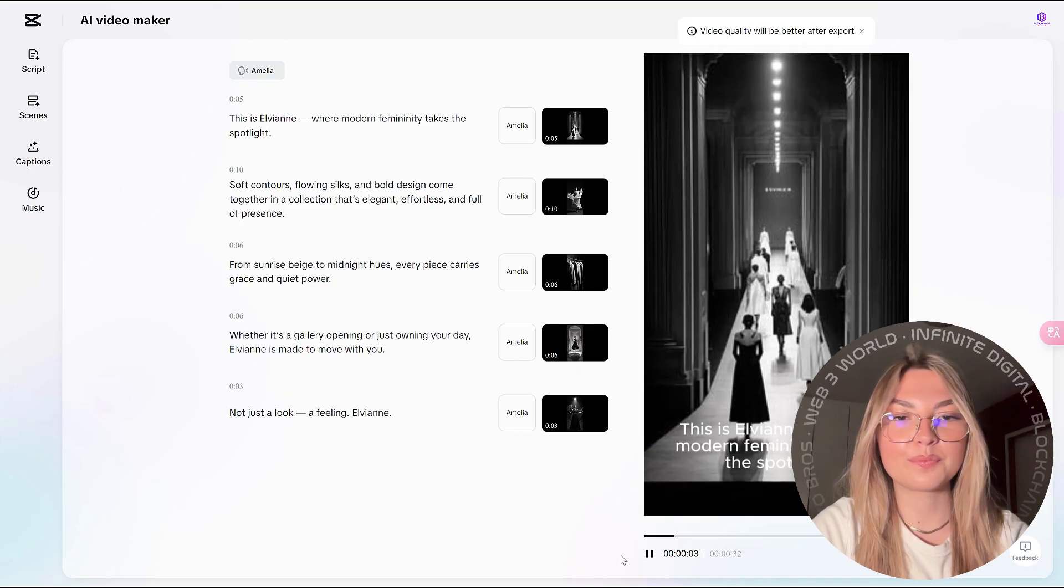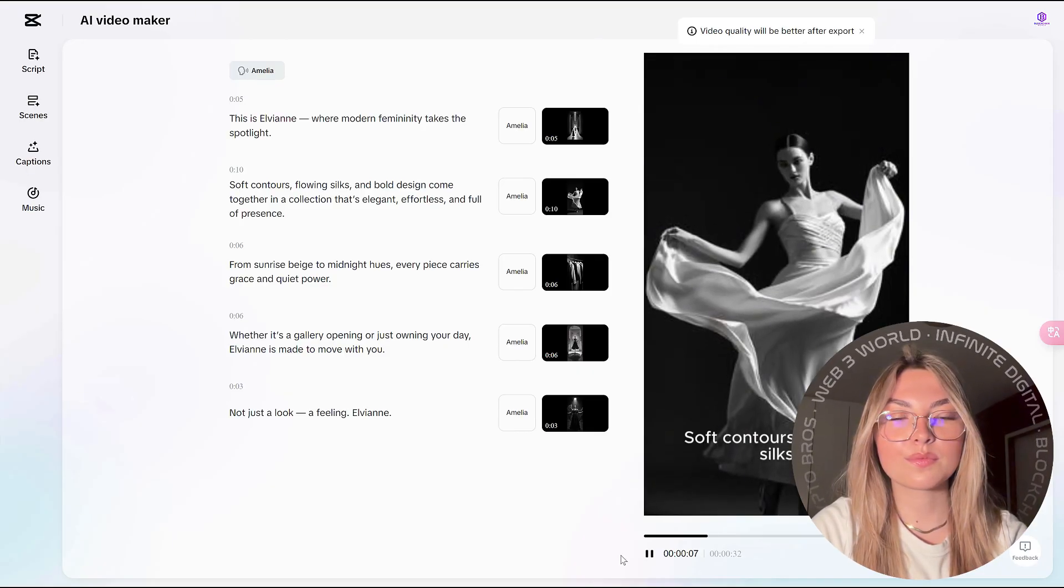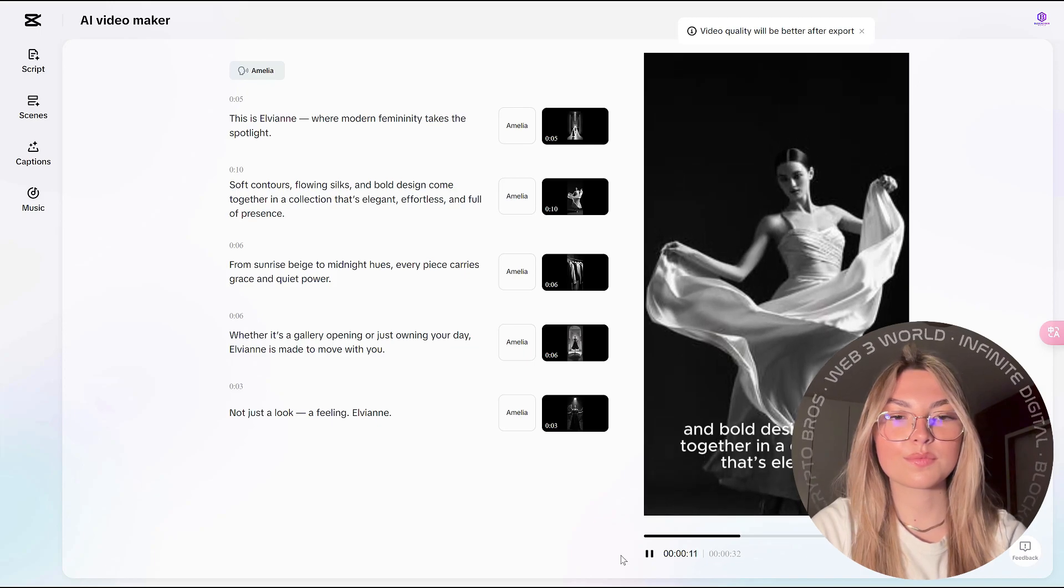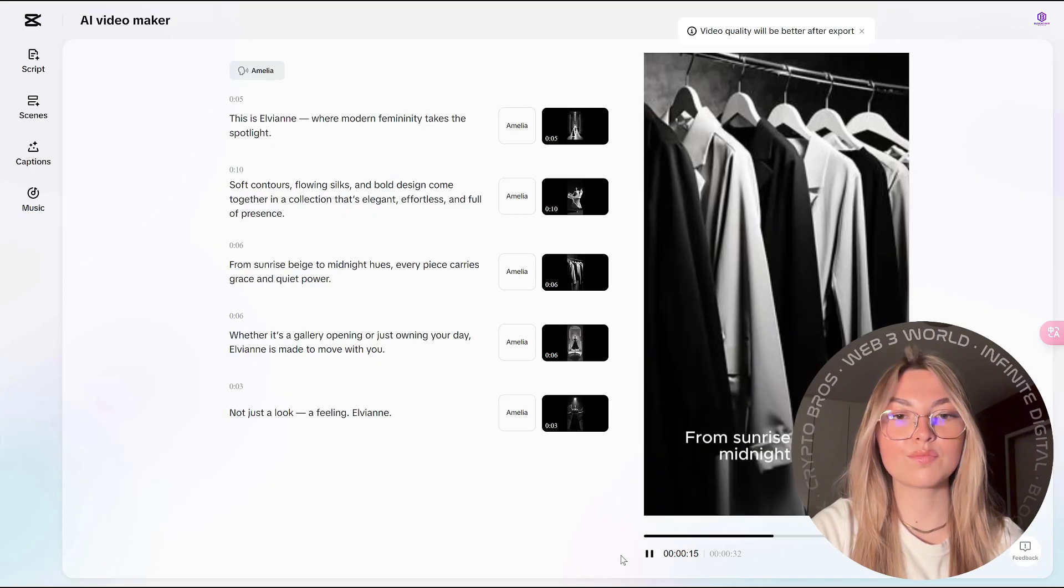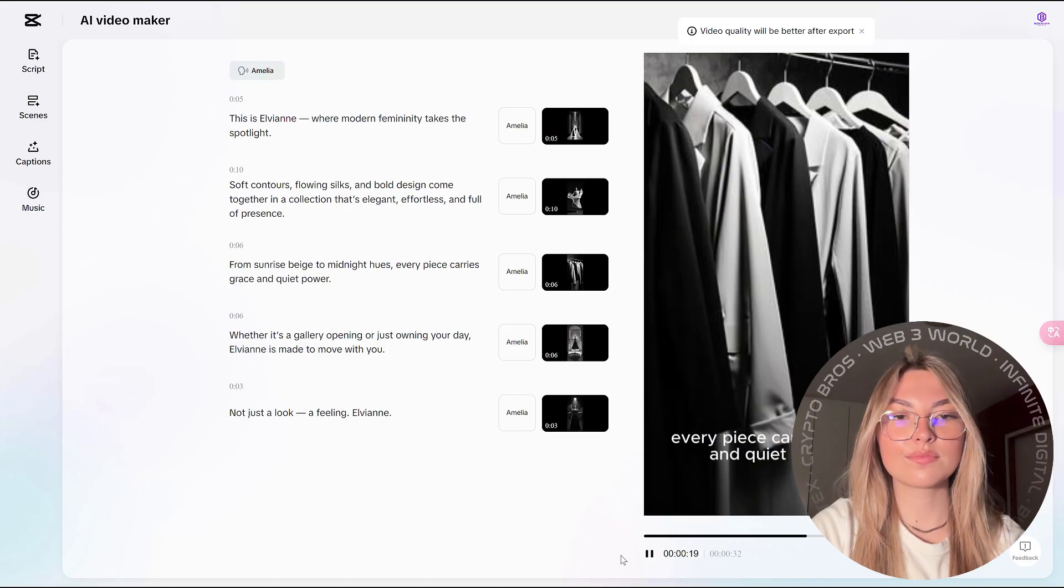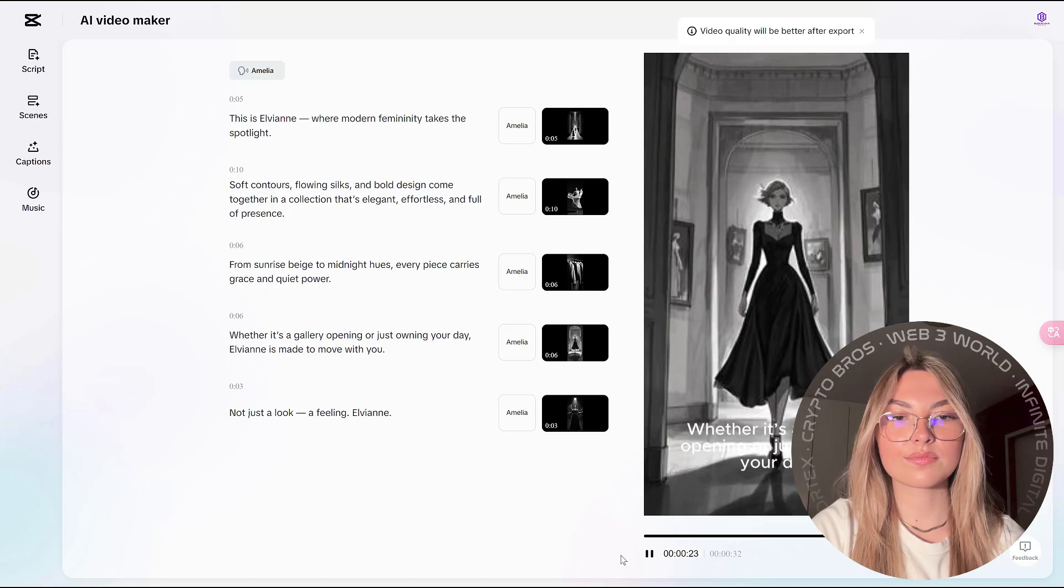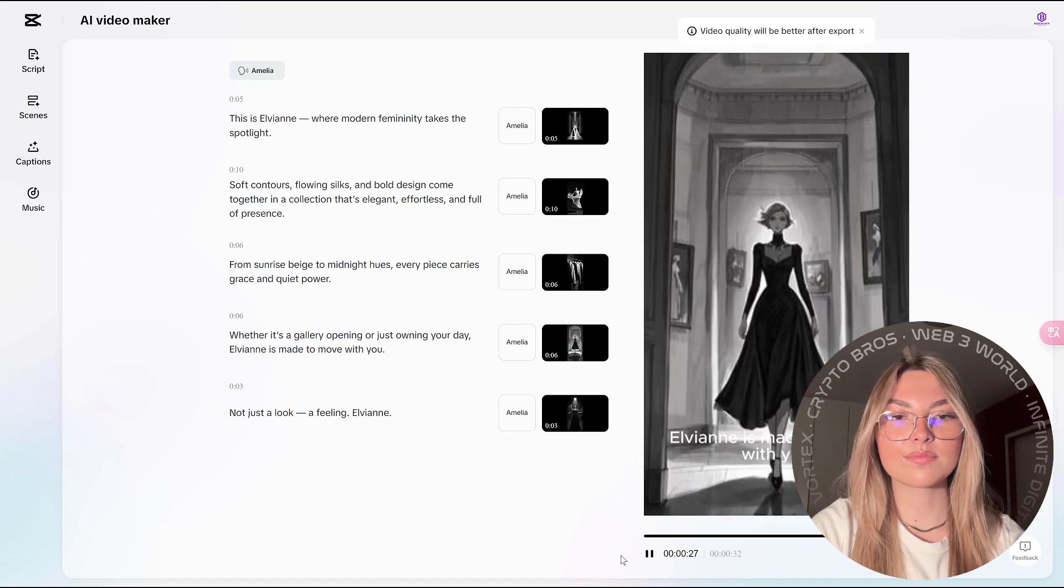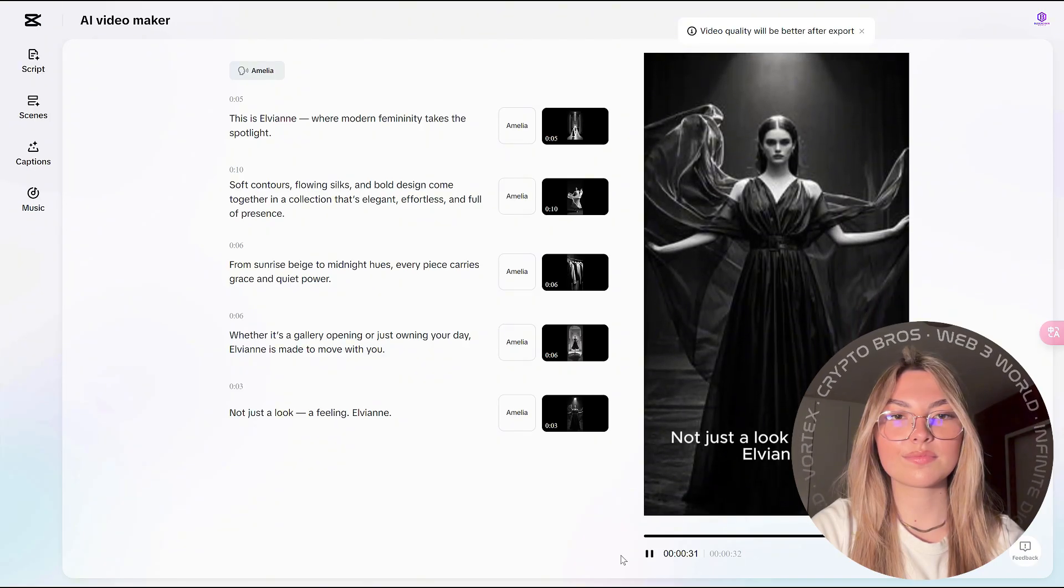Modern femininity takes the spotlight. Soft contours, flowing silks, and bold design come together in a collection that's elegant, effortless, and full of presence. From sunrise beige to midnight hues, every piece carries grace and quiet power. Whether it's a gallery opening or just owning your day, LVN is made to move with you. Not just a look, a feeling. LVN.